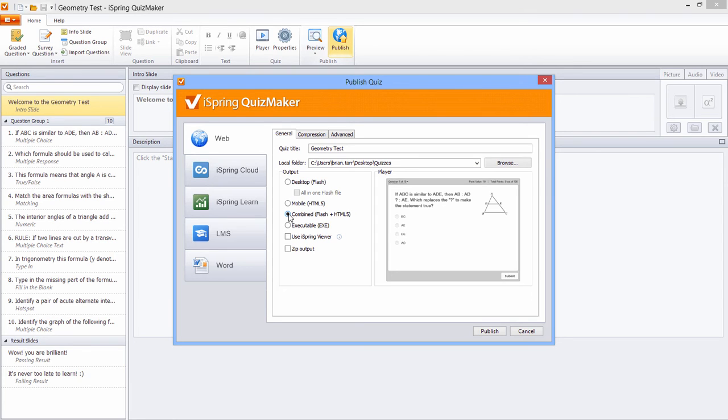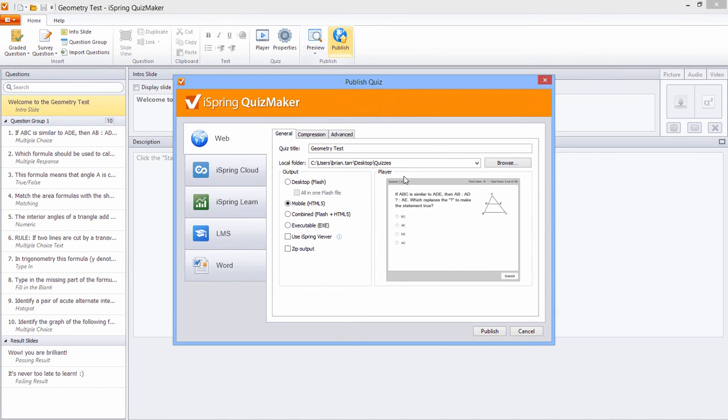We do not recommend using the EXC or iSpring Viewer options for quizzes. The Player area shows your quiz as it will appear in the player according to the settings you chose back here from the QuizMaker toolbar.